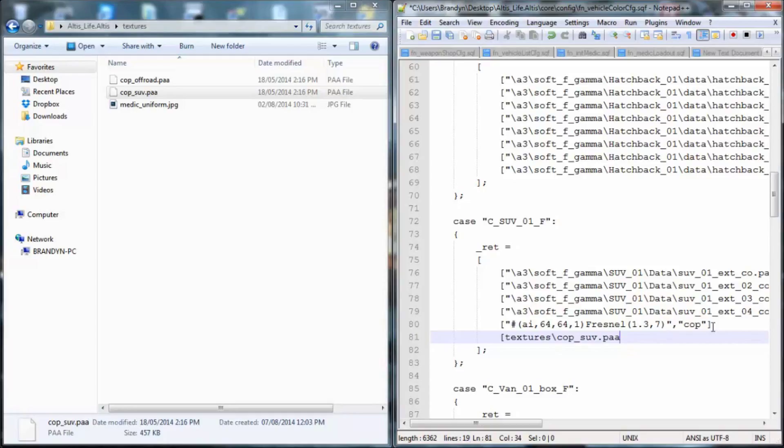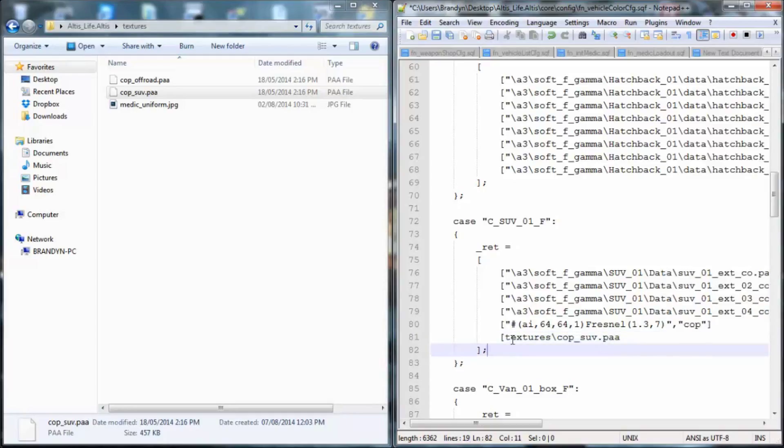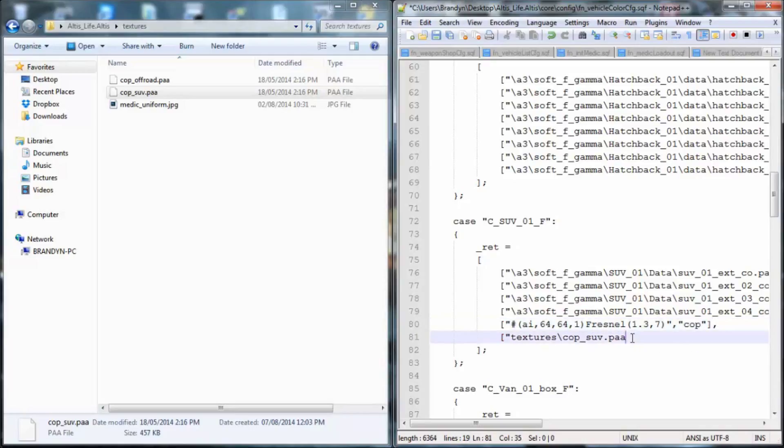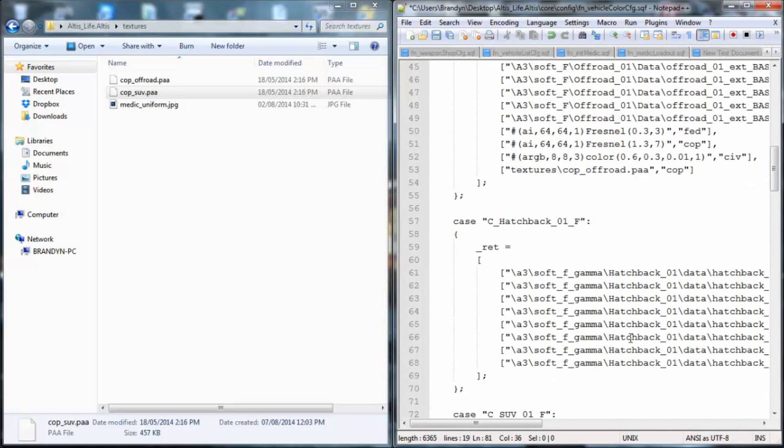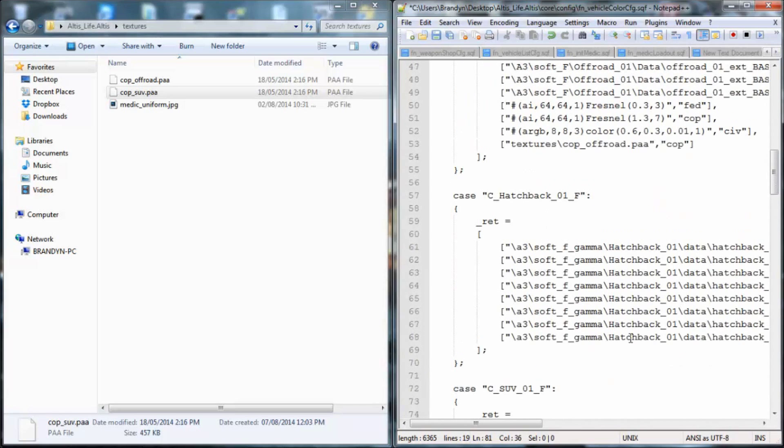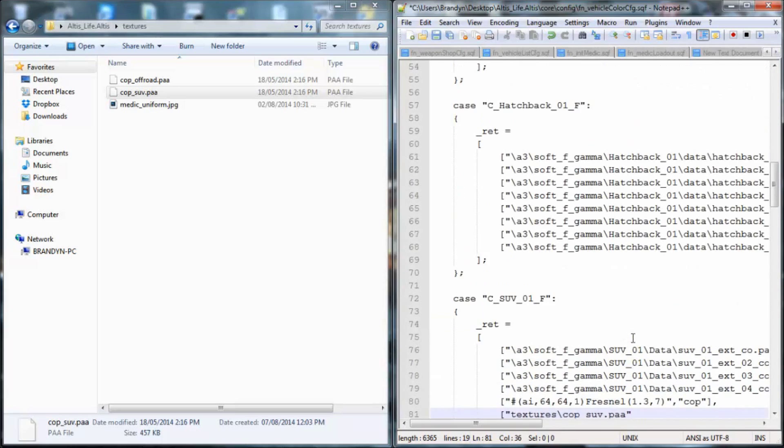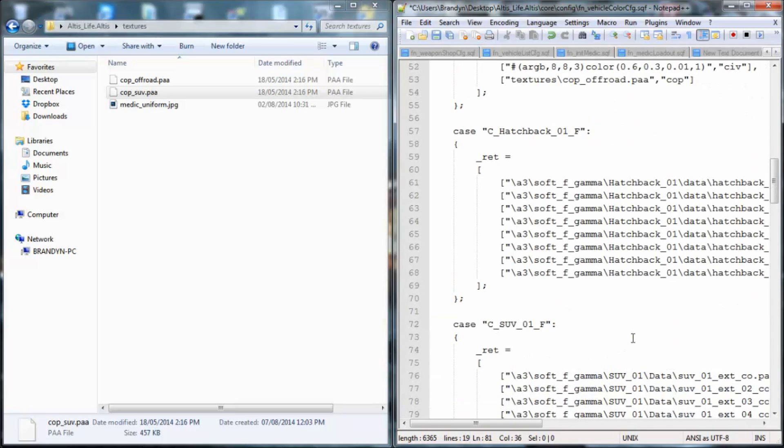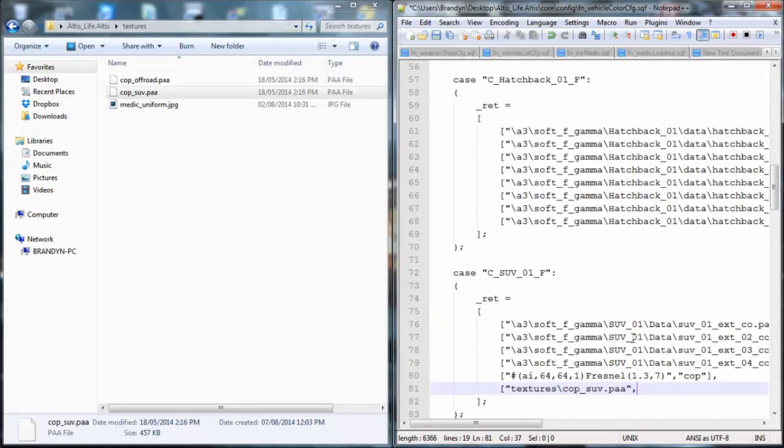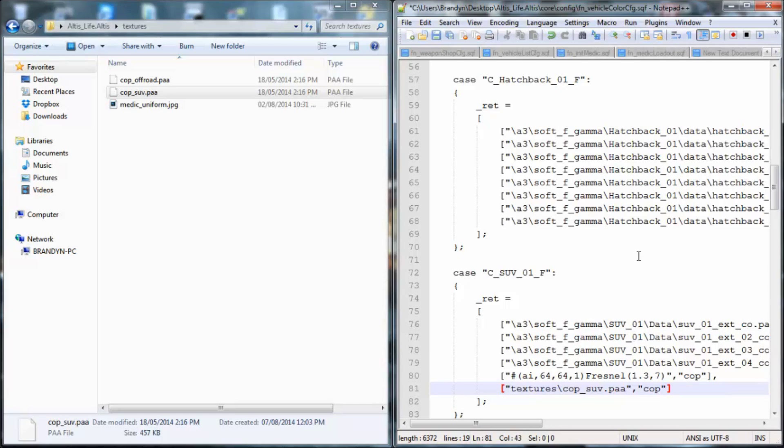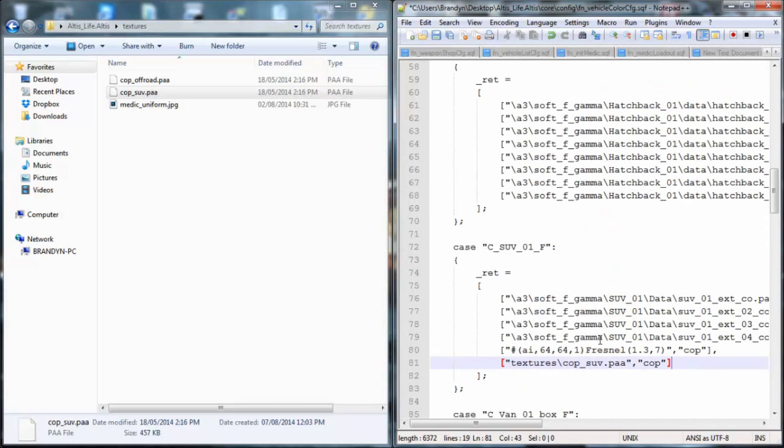And then it would be cop underscore SUV dot PAA, and then I kind of forgot, oops, I forgot to put my thing here, and I forgot to put my comma. Now what you want to do is close it off again. Just making sure everything is written properly up there so I'm not introducing you guys in error. Again, you do the same thing, it's for cops, then you close it, and remember, you never put a comma at the end.